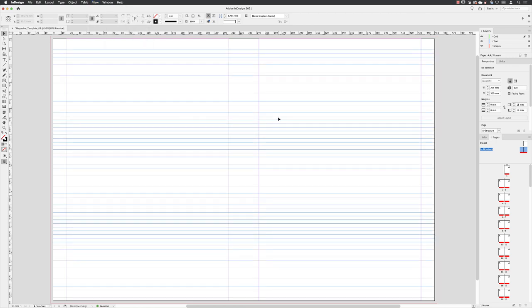Now that's the default appearance of the baseline grid, but you can enhance its appearance and make it a little bit easier to work with visually. This is a little bit garish.